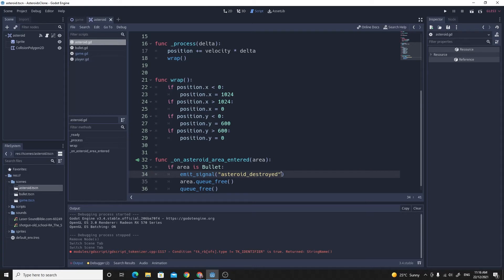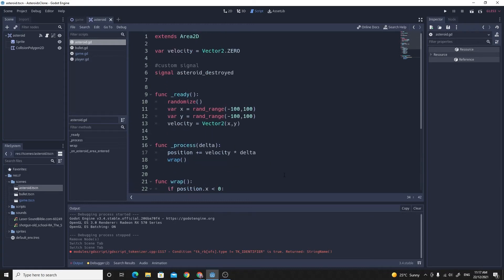All we're doing right now is we're saying that the asteroid is destroyed. We could, in fact, say where we're destroyed and have the game spawn in explosions, or the game spawn in, if we pass a position, we could have the game spawn in the small rocks as well. But we'll keep the video short-ish, and we'll get on to making this custom signal work.